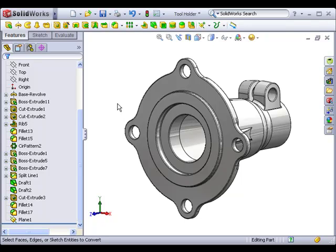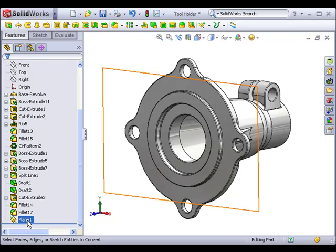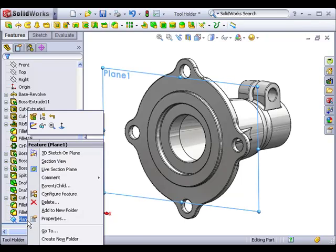Here I have a tool holder component and I've created a plane offset a small distance from the back face of the part. I'd like to reuse the geometry of the back face to create a feature similar to a gasket or washer.